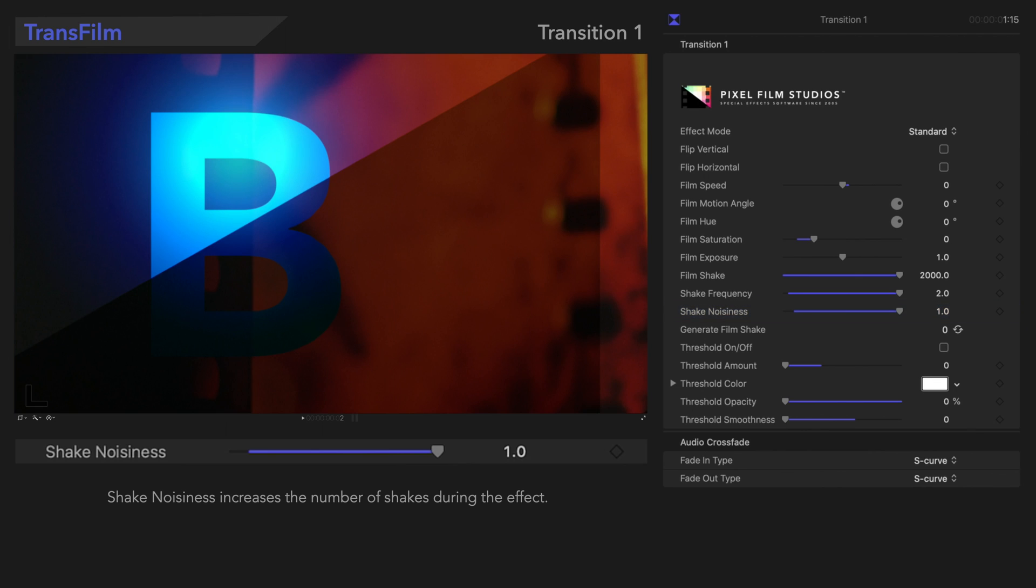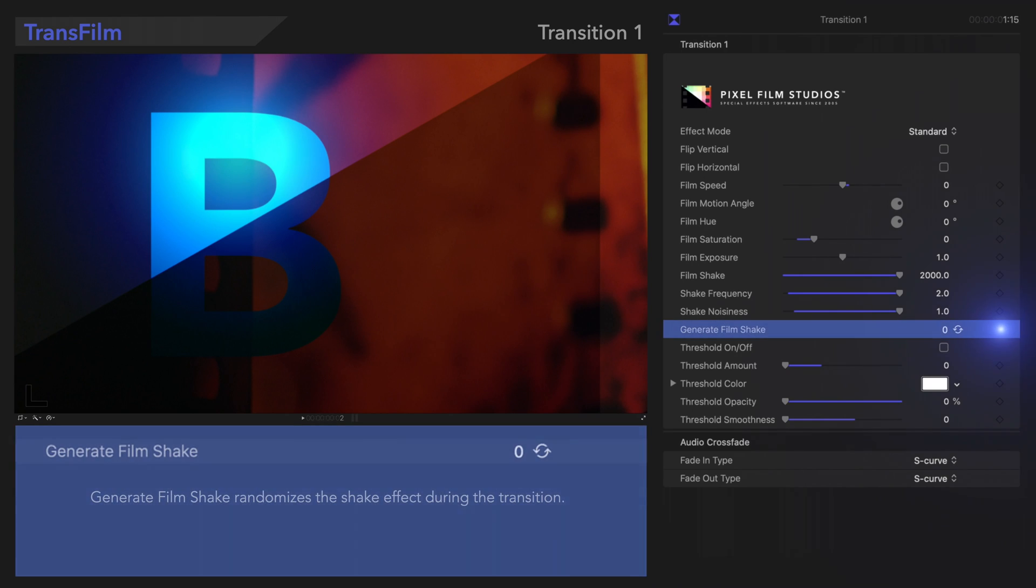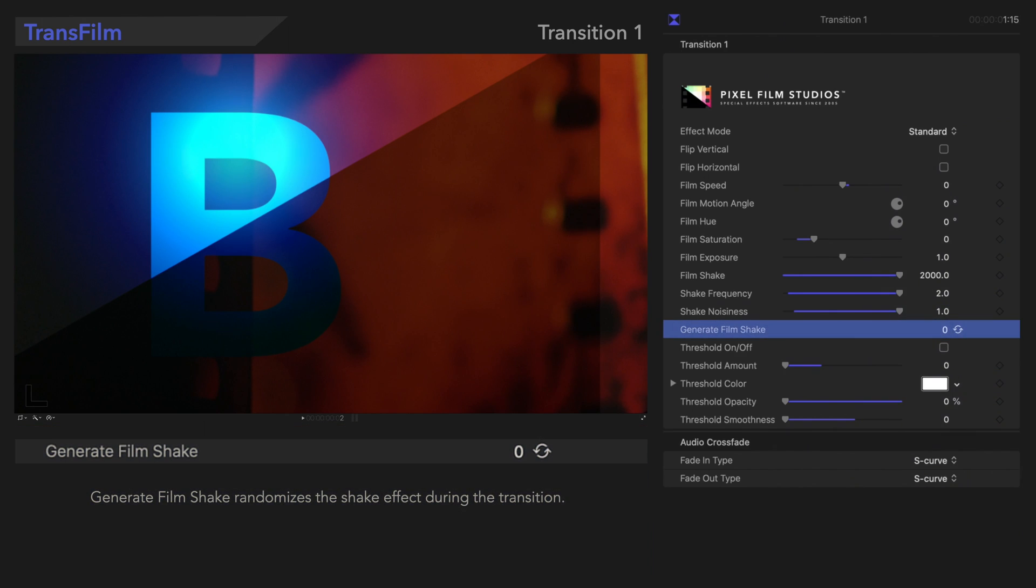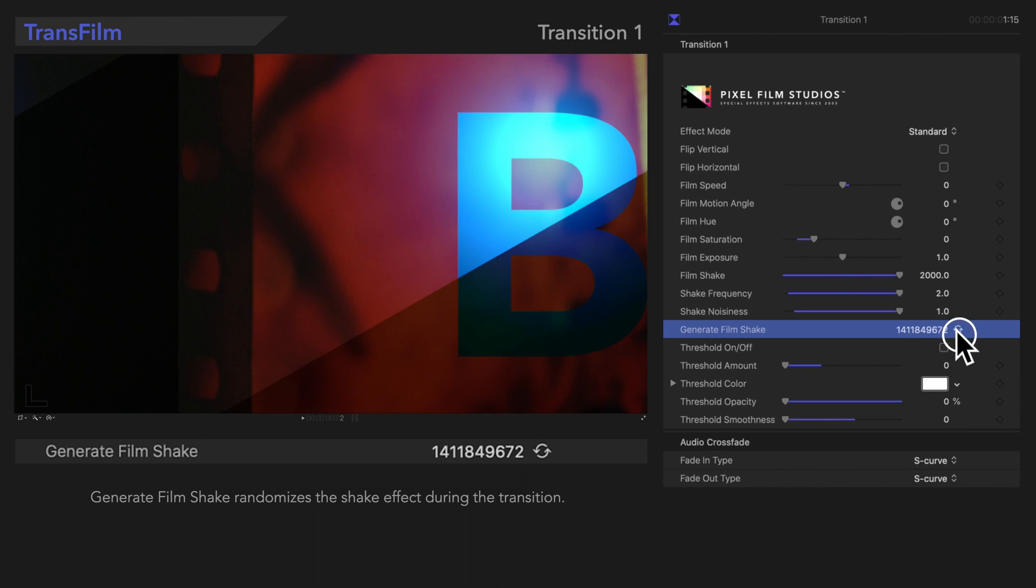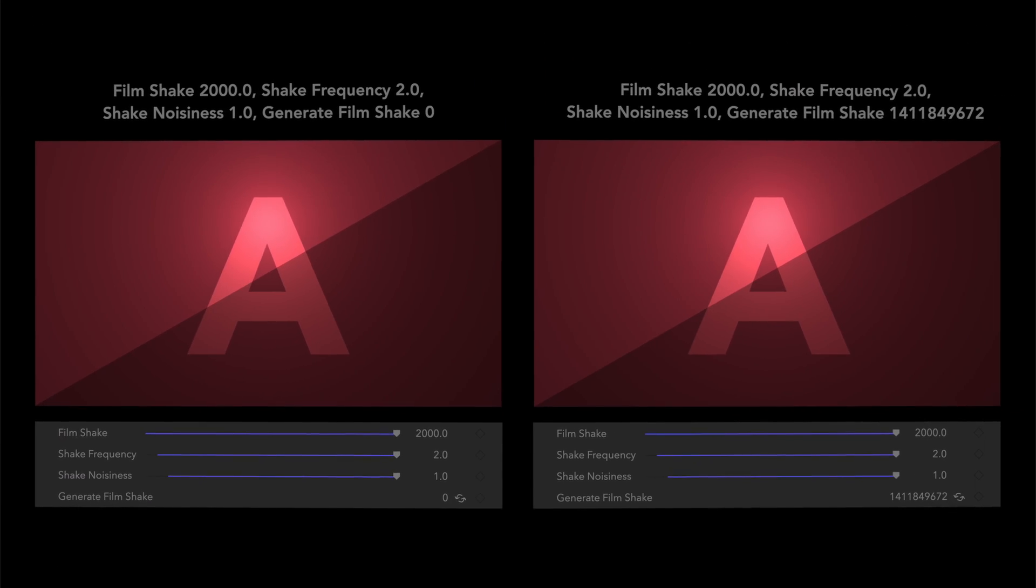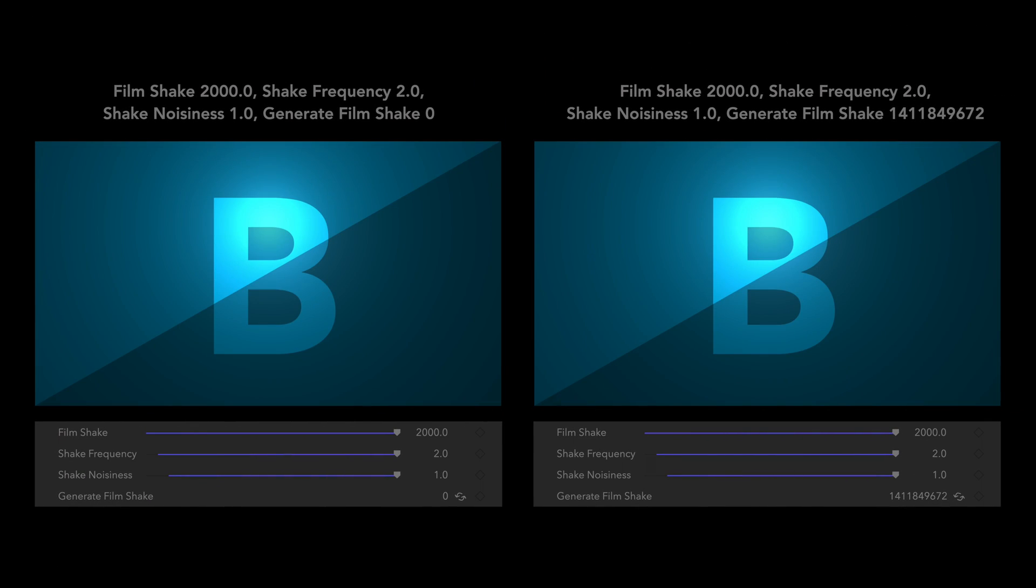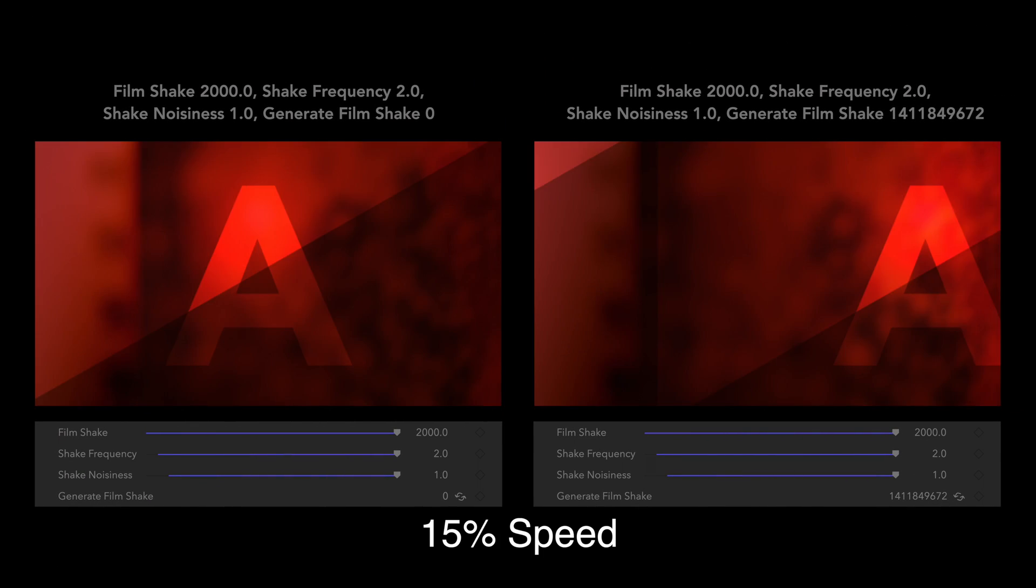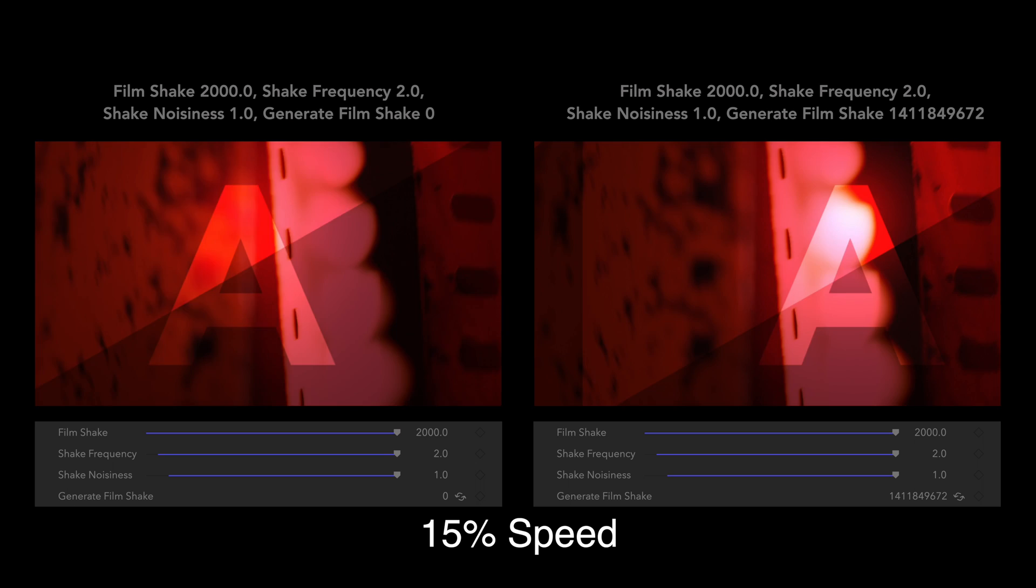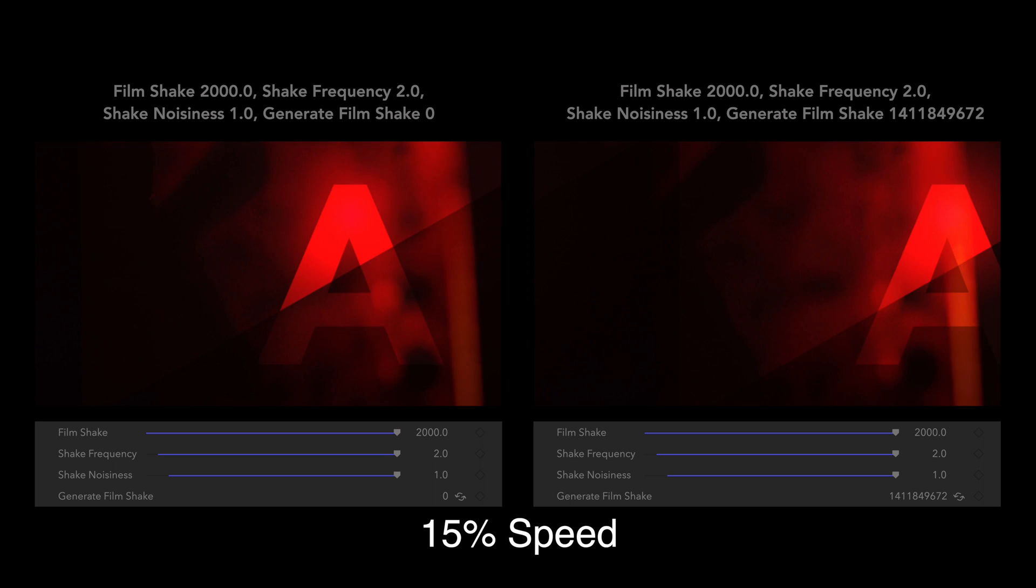And below that, we'll see Generate Film Shake. Generate Film Shake randomizes the shake effect during the transition. Let's see how that looks! There are so many ways to customize the shake effect. Give it a try!